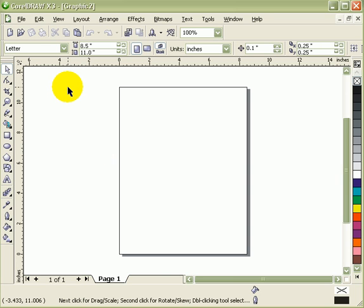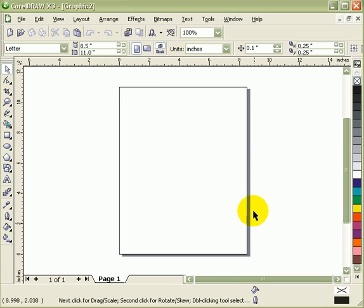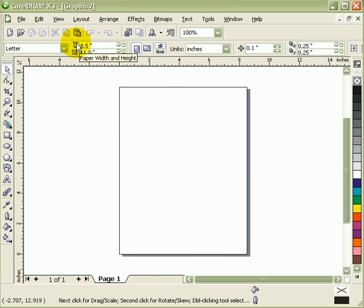But say for example, I want to customize my page. So the thing that you have to change here is this one here. So this one would be the page size. So 8.5 by 11 is my default page here. See this one? That's paper width and height.